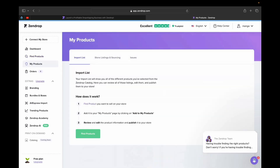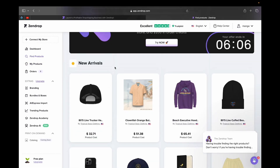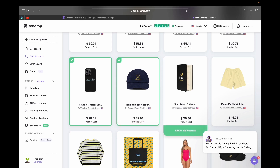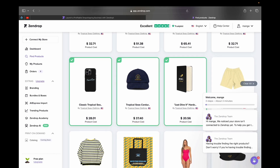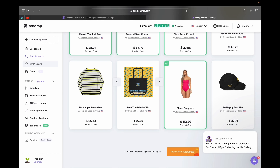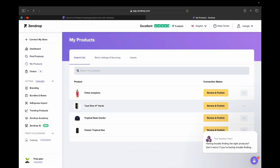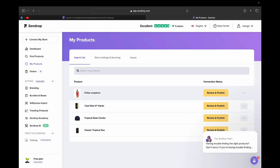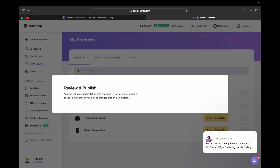When you click 'My Products,' this is where you'll find all your products. Once you find a product you want to sell, you add it, and it shows up here — whether you imported it from AliExpress or from the Zendrop catalog. You can then review and publish it to your website, edit your product listing, import it into your store right away, or make changes later in your store.